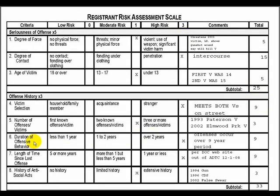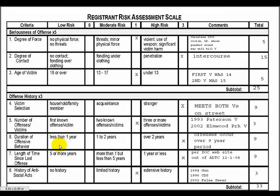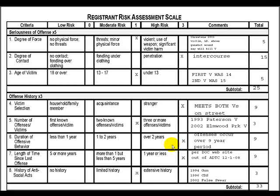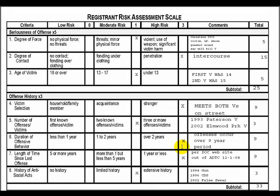Moving to duration of offensive behavior: less than one year, one to two years, or over two years. These offenses occurred almost nine years apart. We are interested in when the first and last incidents of sexually exploitive or predatory behavior occurred. This registrant committed an offense, and then nine years later committed another. That is considered over two years — the highest risk under offense history — giving a factor of three times a multiplier of three for a total of nine.